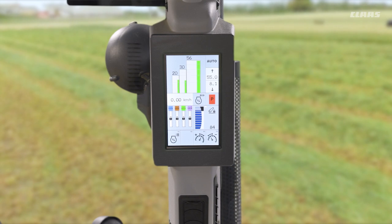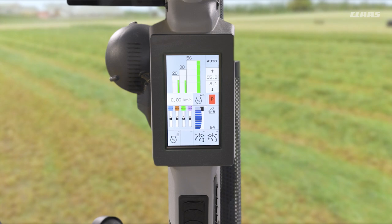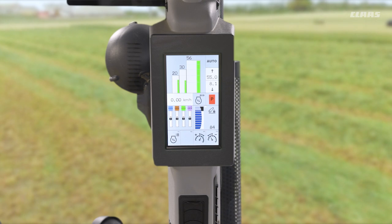For example, in terms of cultivating, I can have my middle range set for my land work and my bottom range set for my headland speed. At the press of one button I can increase or decrease my speed.